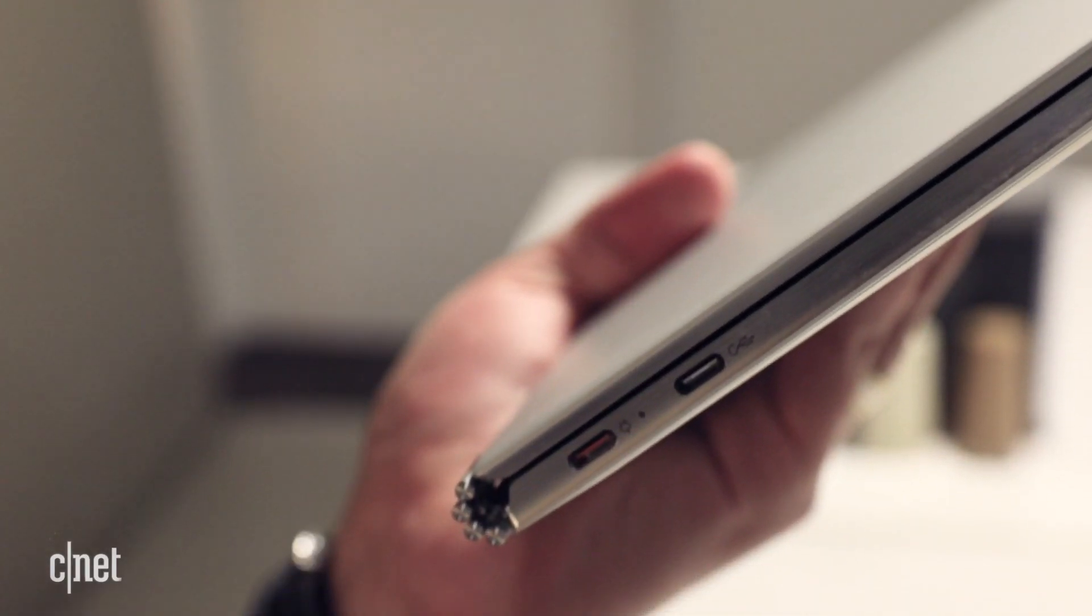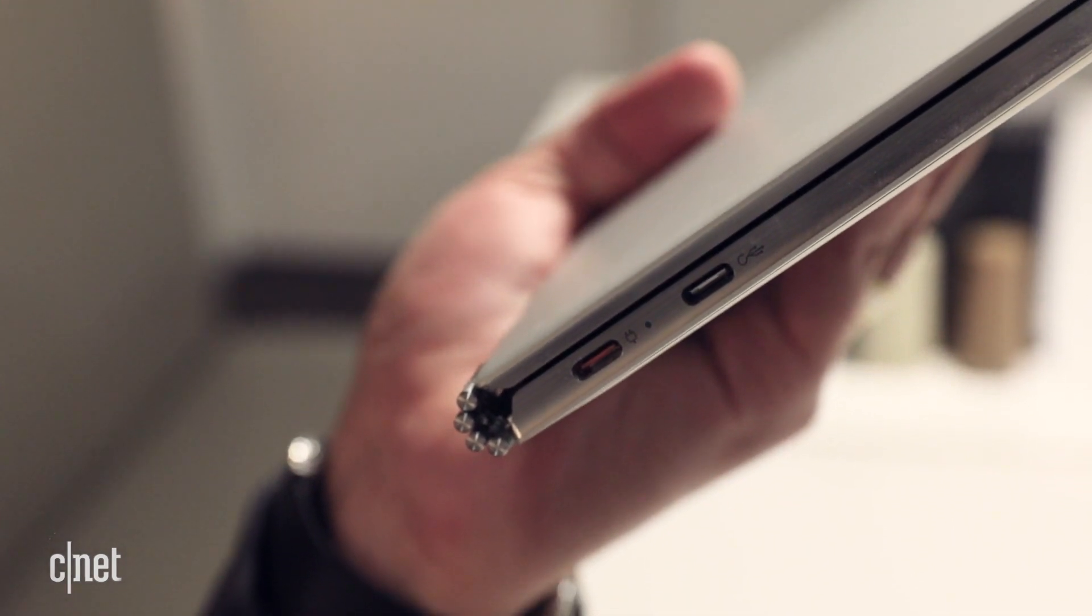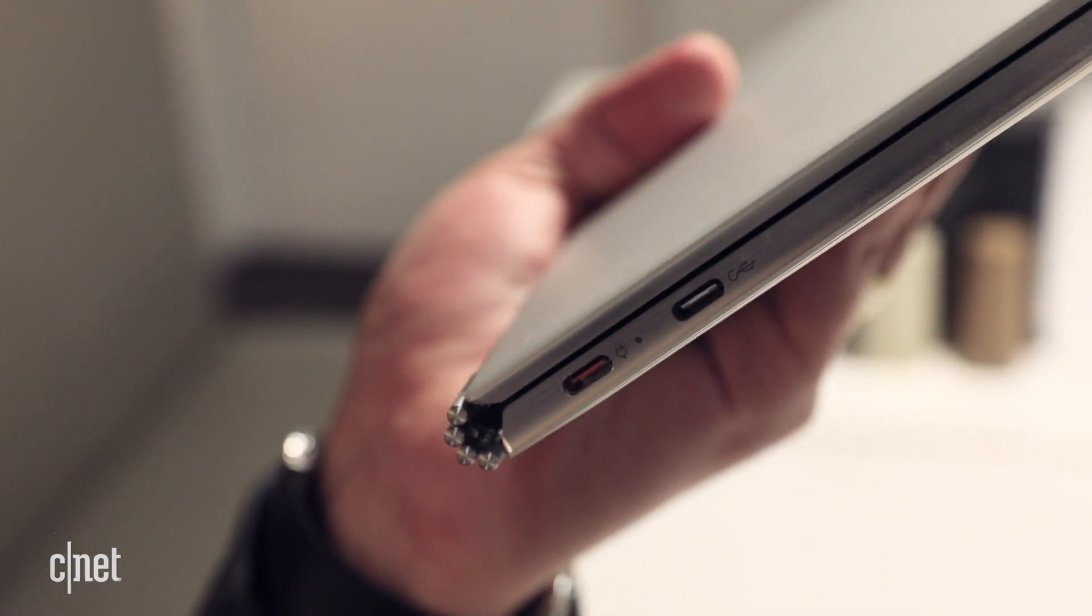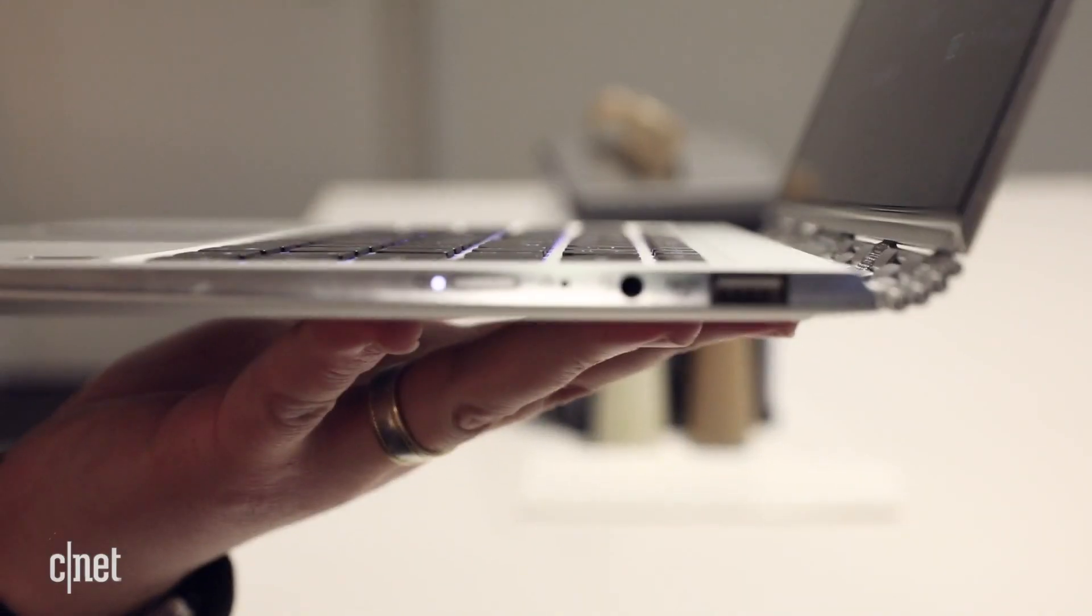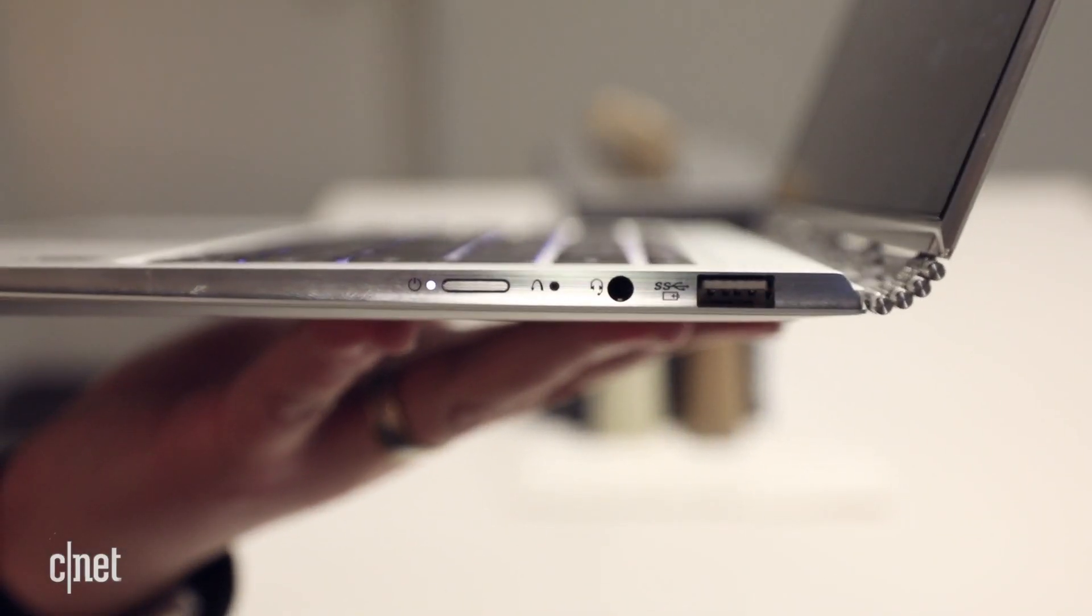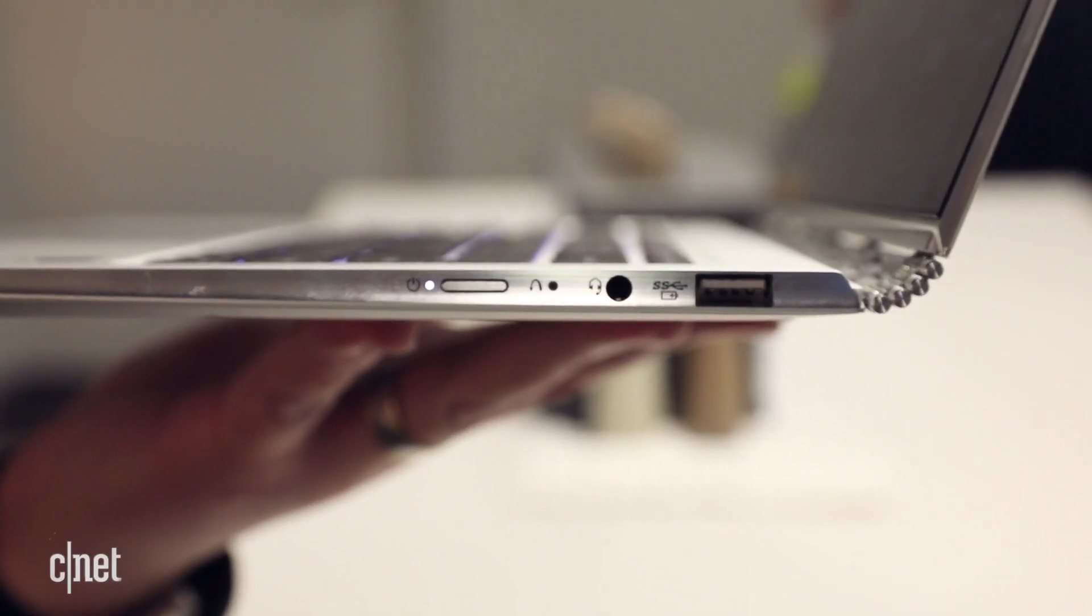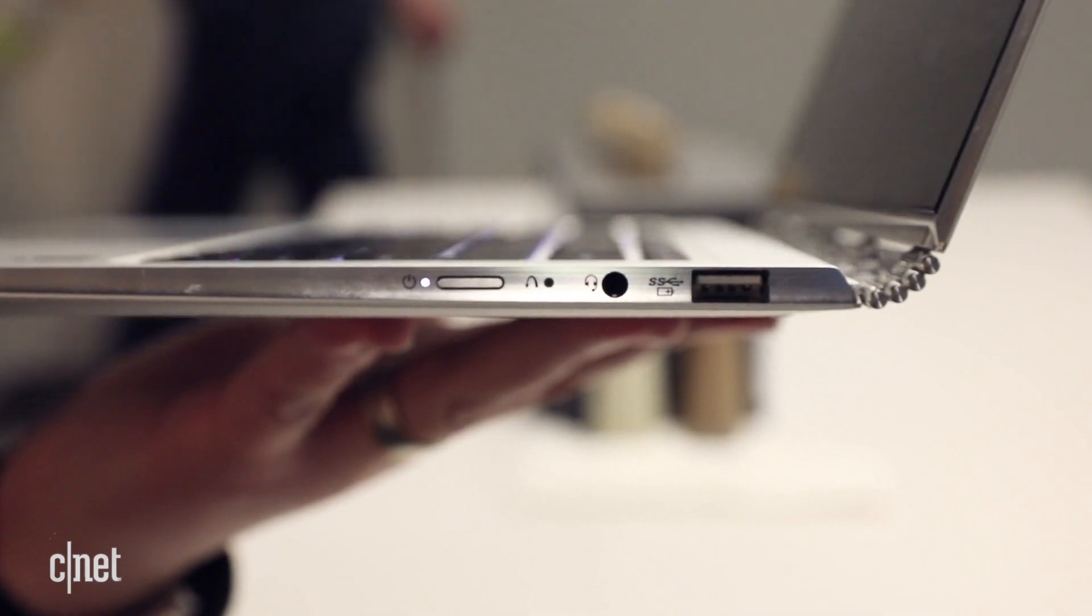If you need a direct video output or an SD card slot, you won't find them here. You'll have to use the USB Type-C ports instead.